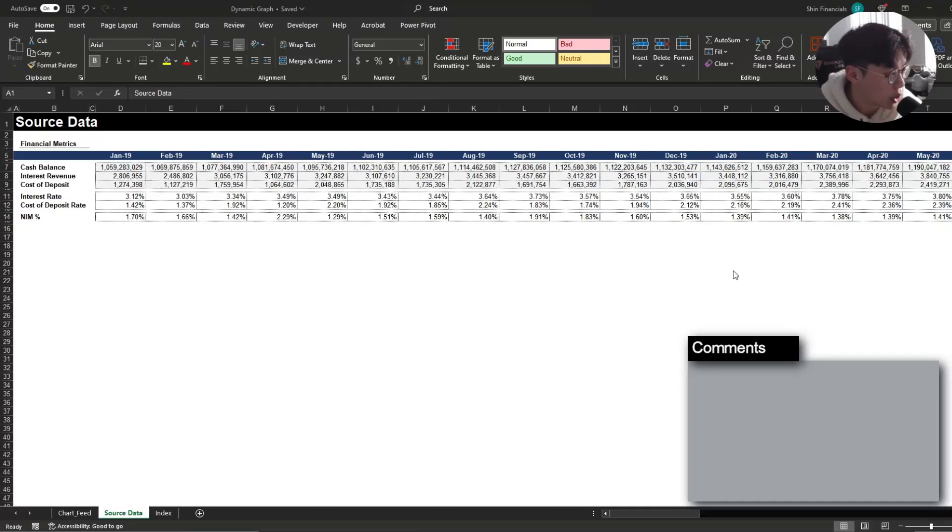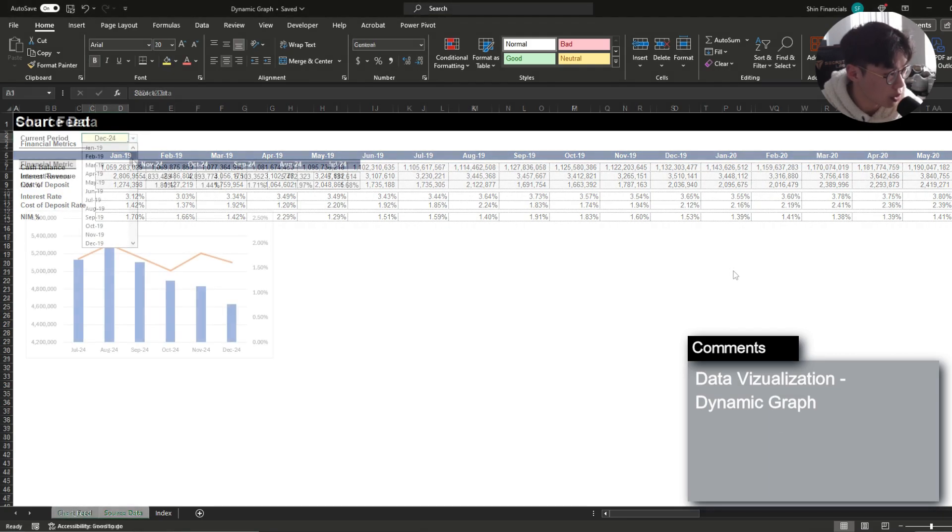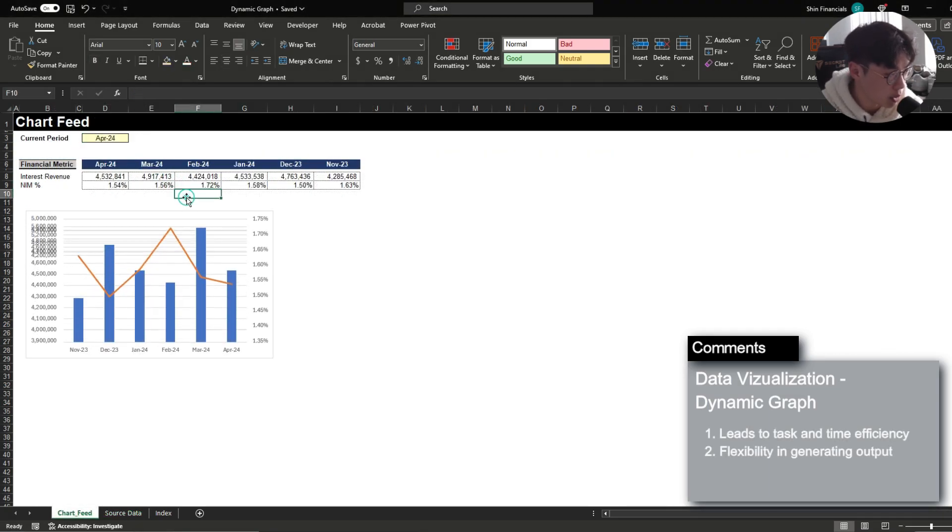Hi, today I'm going to be showing you how to create professional data visualization within Excel using graphs and charts and how to make them dynamic.